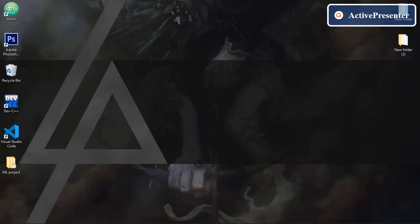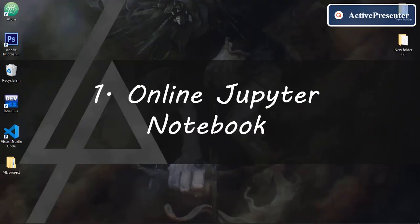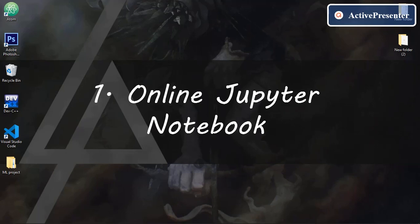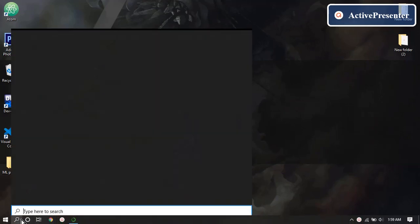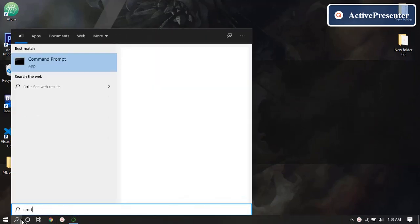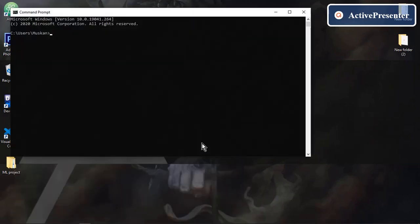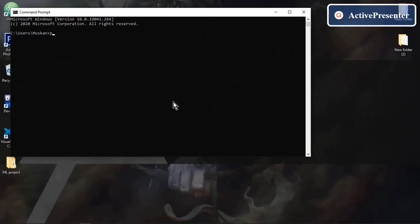The very first option is using online Jupyter notebook via browser. But before that we are going to check if you have Python in your system. You must have Python in your system. In order to do that open your cmd. Type python dash dash version and click.